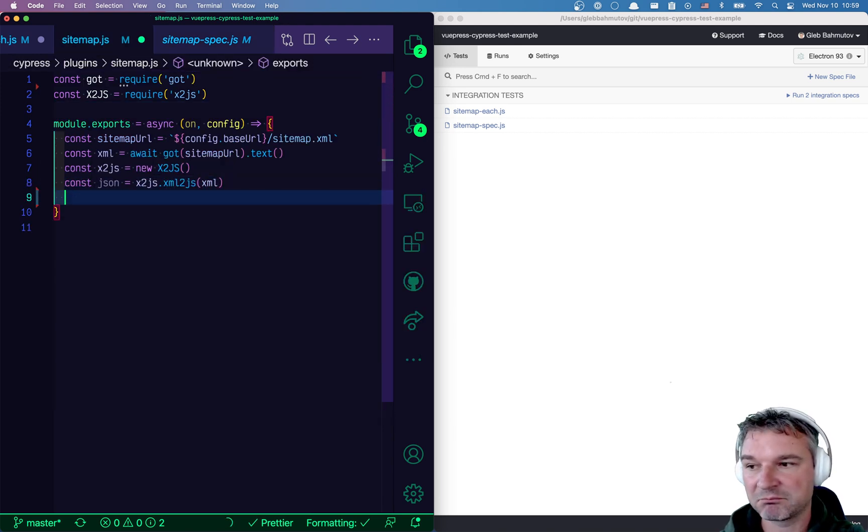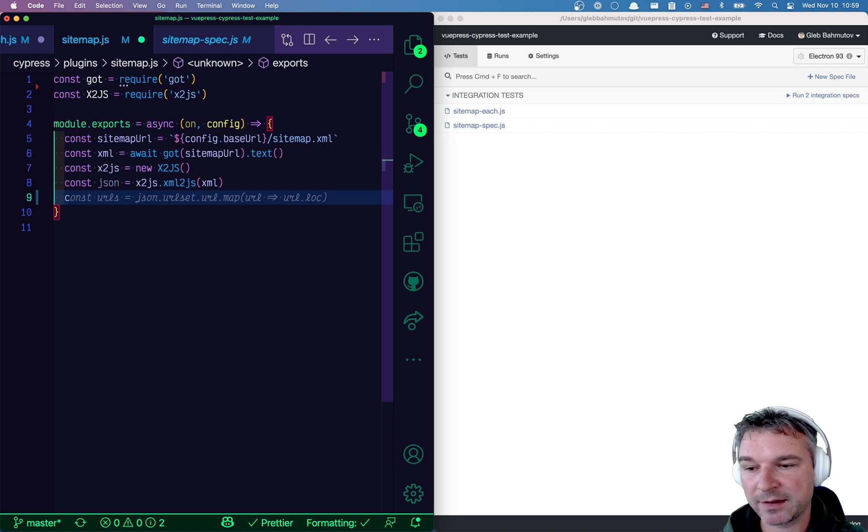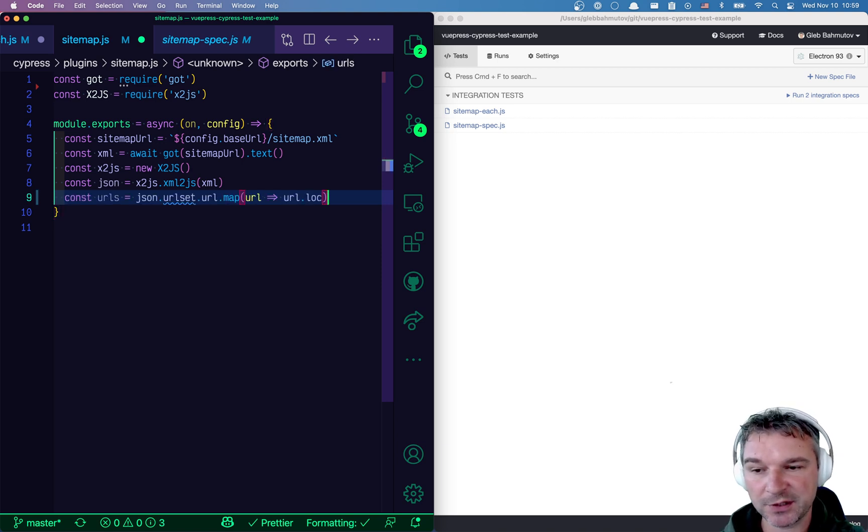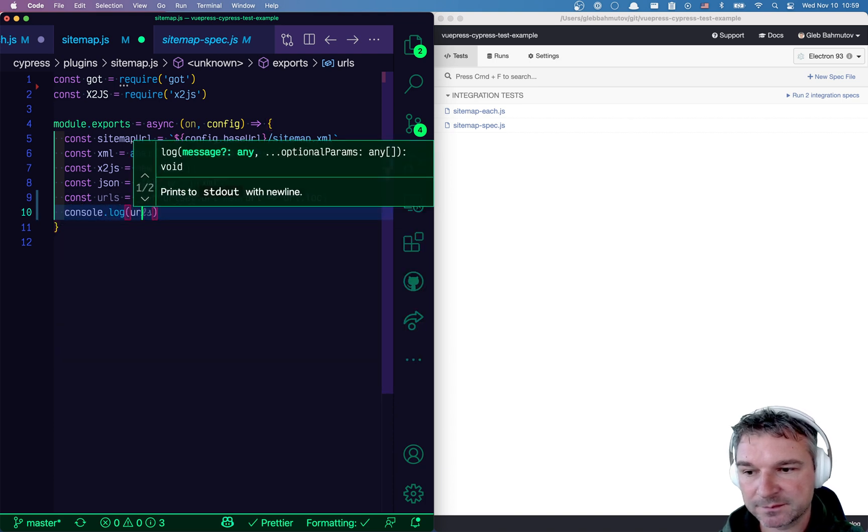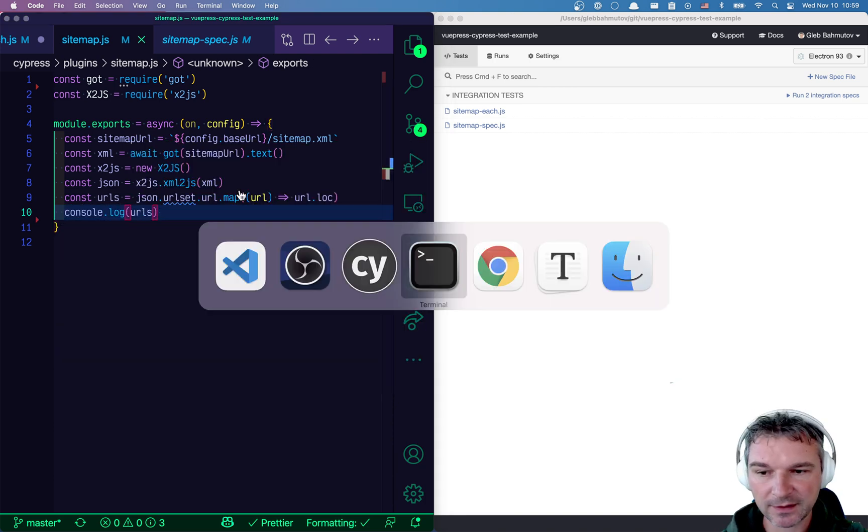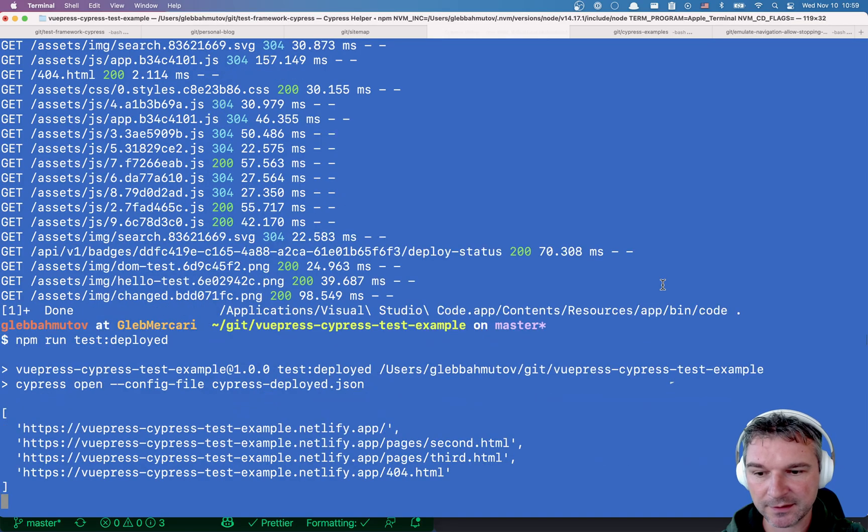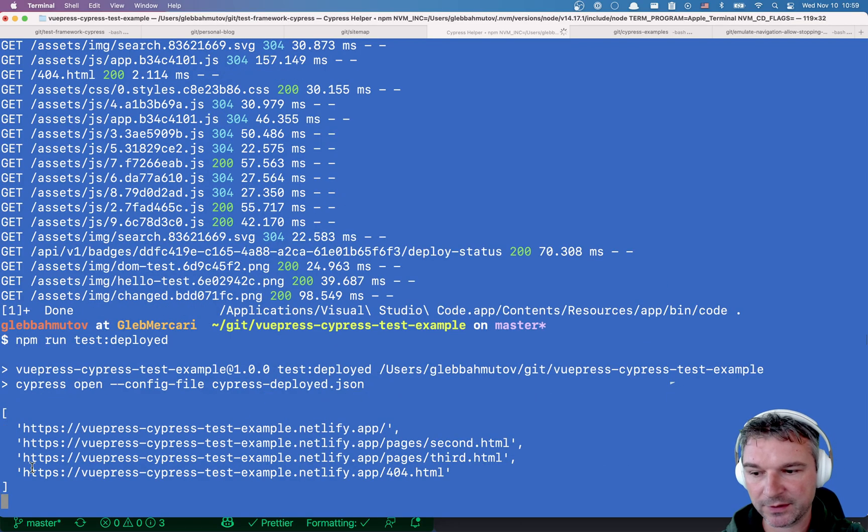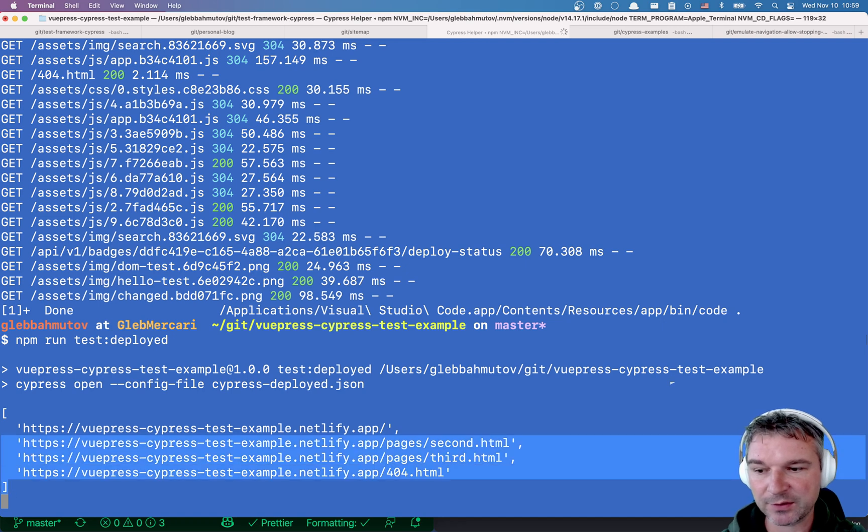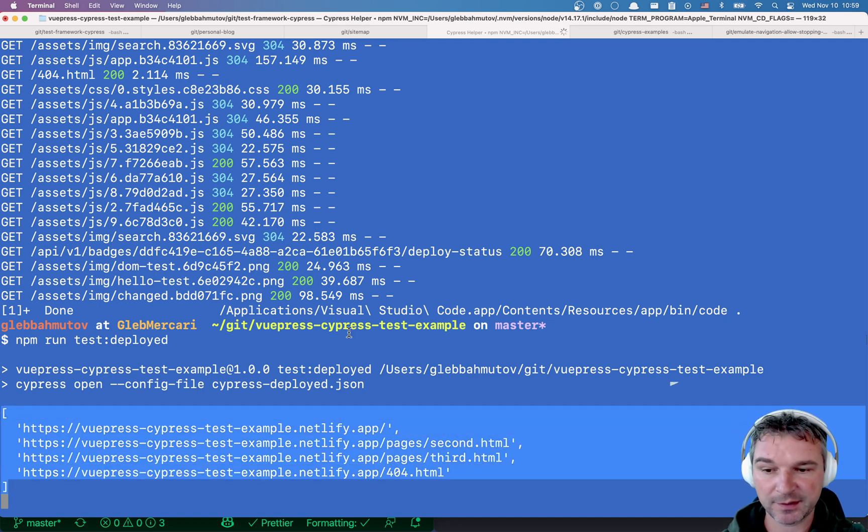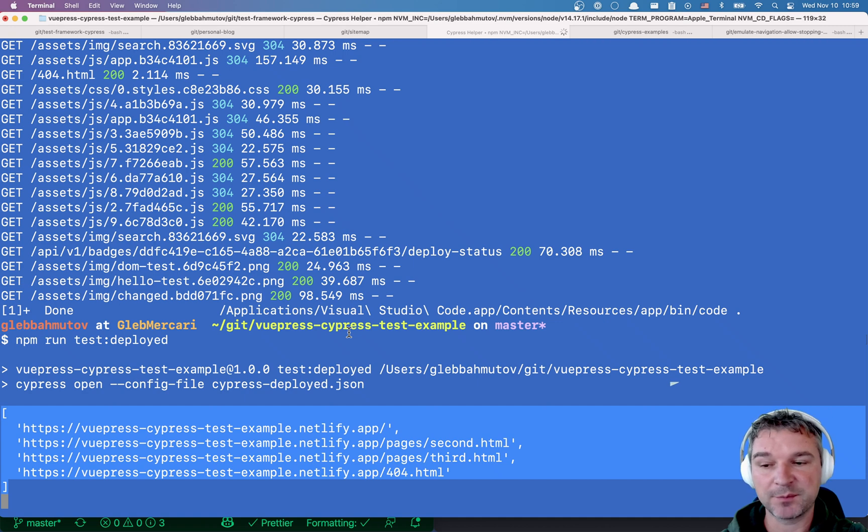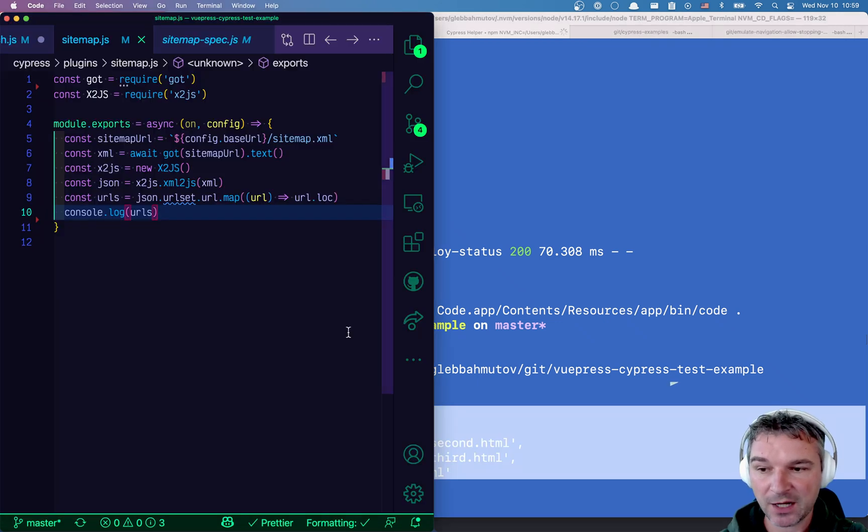All right. Now we can extract URLs, right, from each property and we can log them. Perfect. Let's see if, okay. It already restarted the process and it shows all the URLs that we fetched and printed.